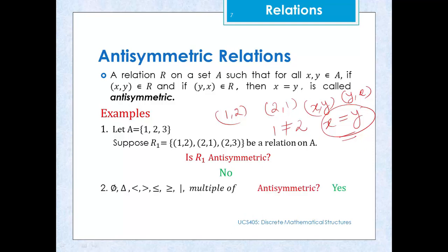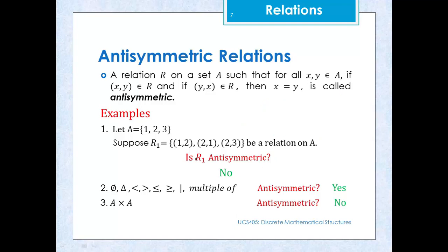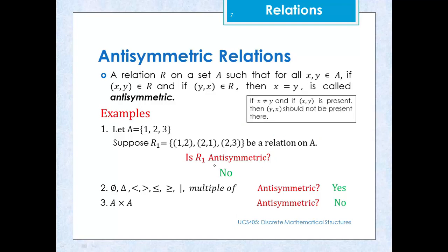Relations of type phi, delta (equality), less than, greater than, less than or equal to, greater than or equal to, divides, and multiple of are all antisymmetric. But the universal relation A×A is not antisymmetric because it contains pairs (x,y) as well as (y,x) where x ≠ y. Additionally, if x ≠ y and (x,y) is present, then (y,x) must not be present.